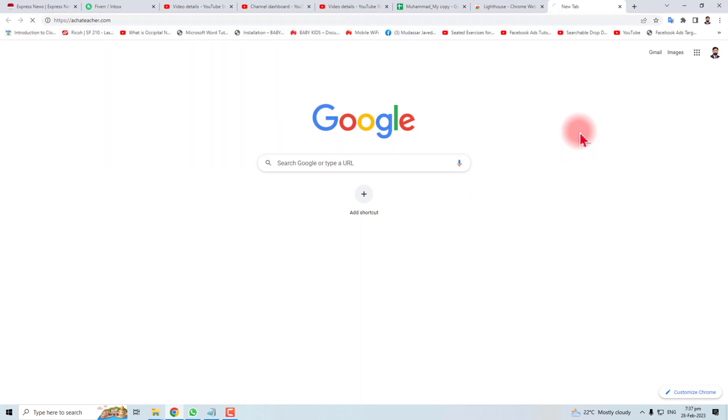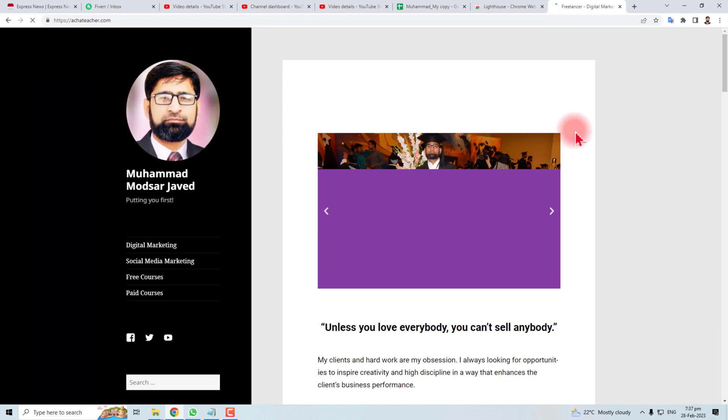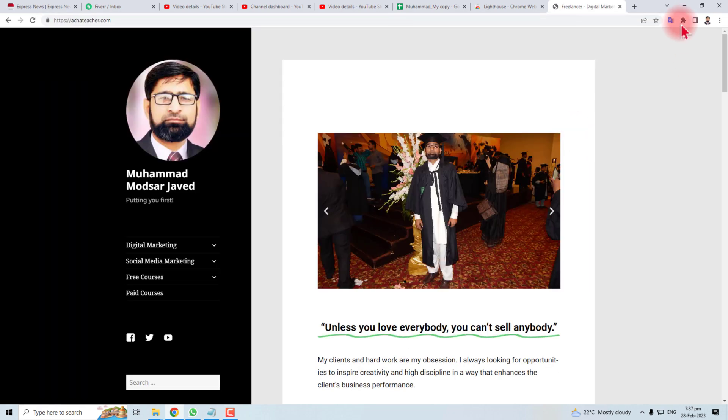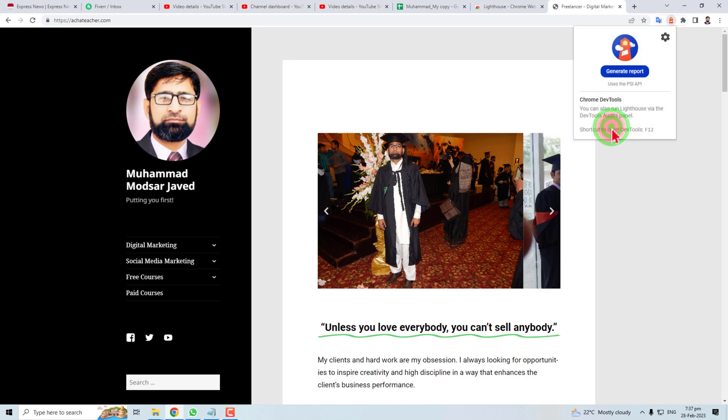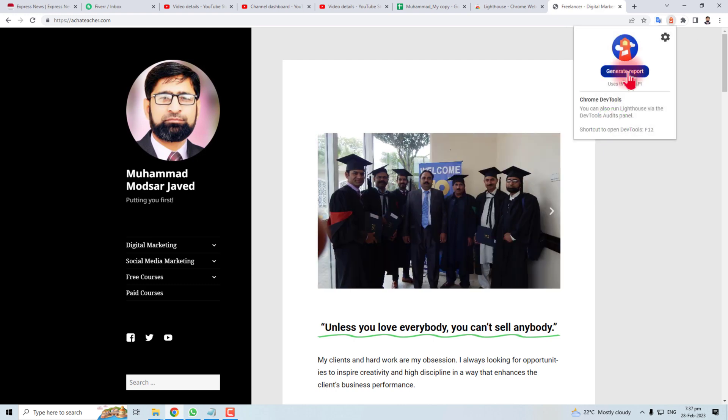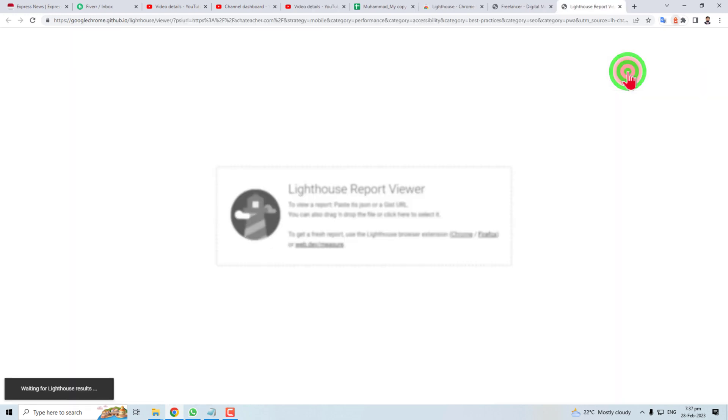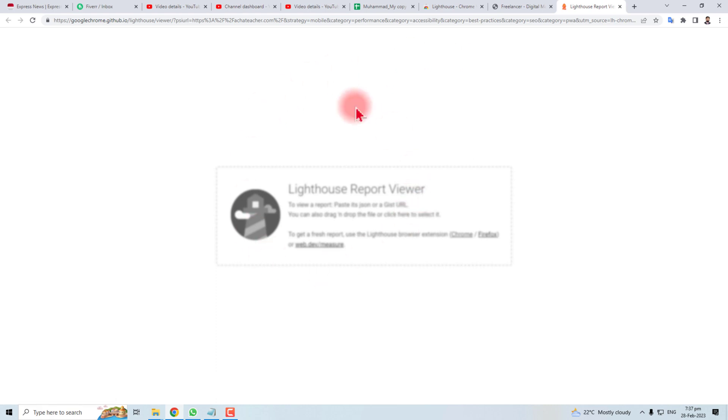Now you have to click your website. Let me open my website here. Then click this icon and click the Lighthouse, then generate the report. Lighthouse is generating a report about my website. It will take some time.